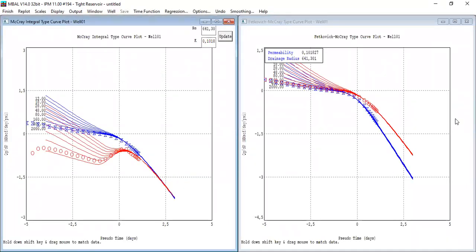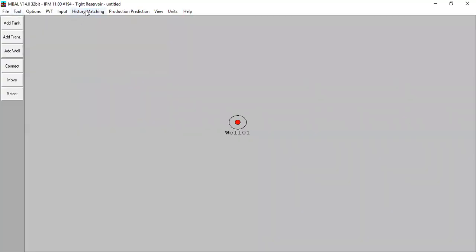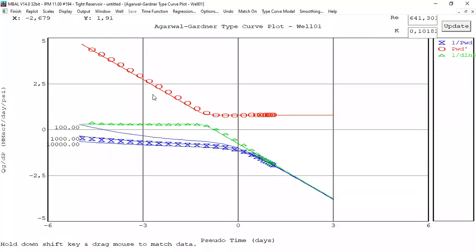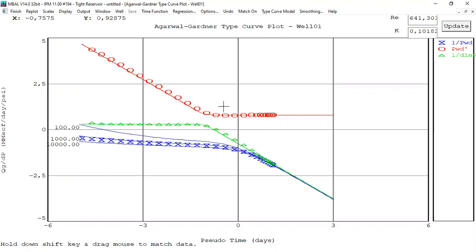Click Finish. All Blasingame plots — accepted, very good matching. Agarwal-Gardner type curve plot — this is a bit more complex. For radial flow the plot will have a gradient of minus one, and we have achieved radial flow as indicated by that slope. For pseudo-steady-state flow, a flat plot will be observed, and this period exhibits pseudo-steady-state flow regime.